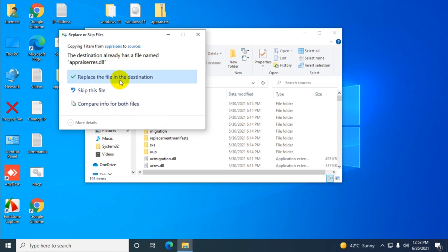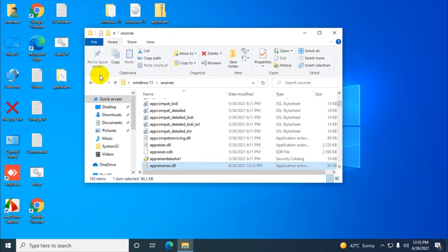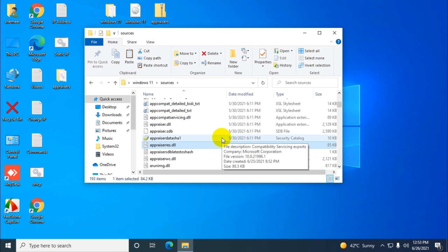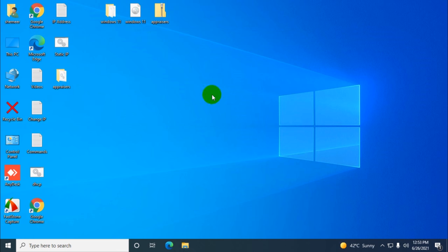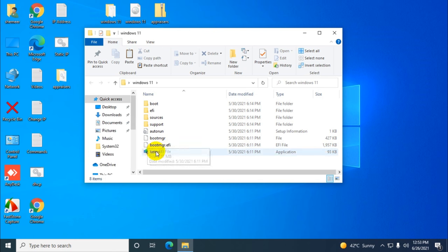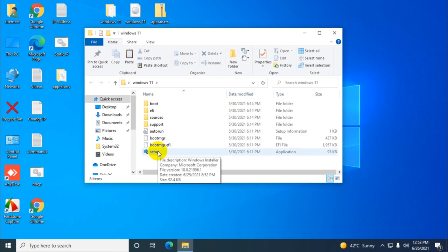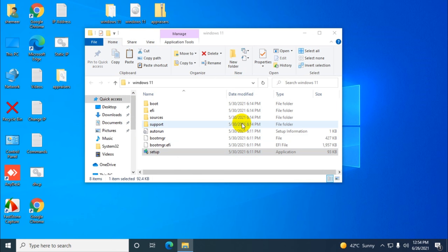Alright, we've replaced that file. Now to run the Windows 11 upgrade, you're going to run it from the same folder where we extracted the files. Just double-click on setup.exe. Let's see what's going to happen.